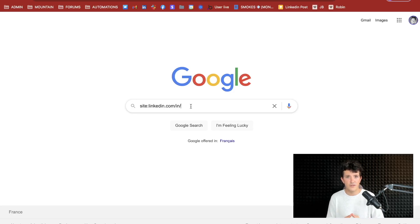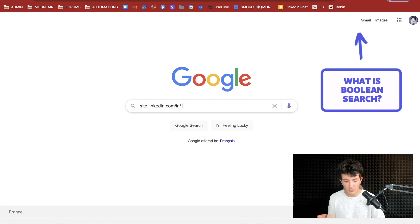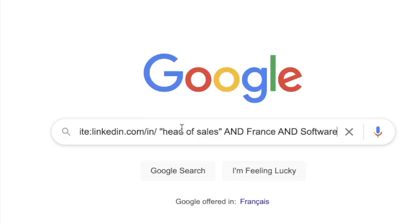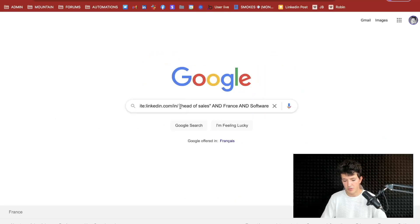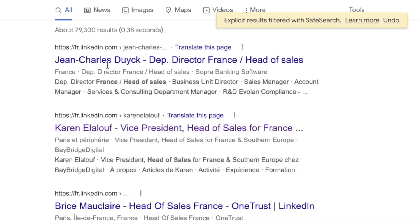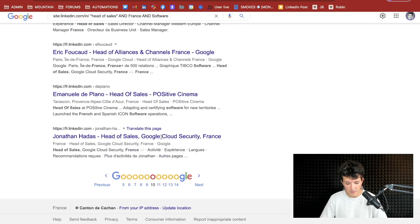If you don't know what Boolean search is, I've added a link to a tutorial just right here. For example, we are looking for head of sales in France and in the software industry. Here I'm looking for the exact expression 'head of sales', and the words France and software. Let's press enter, and here you can see I got tons of LinkedIn URLs.